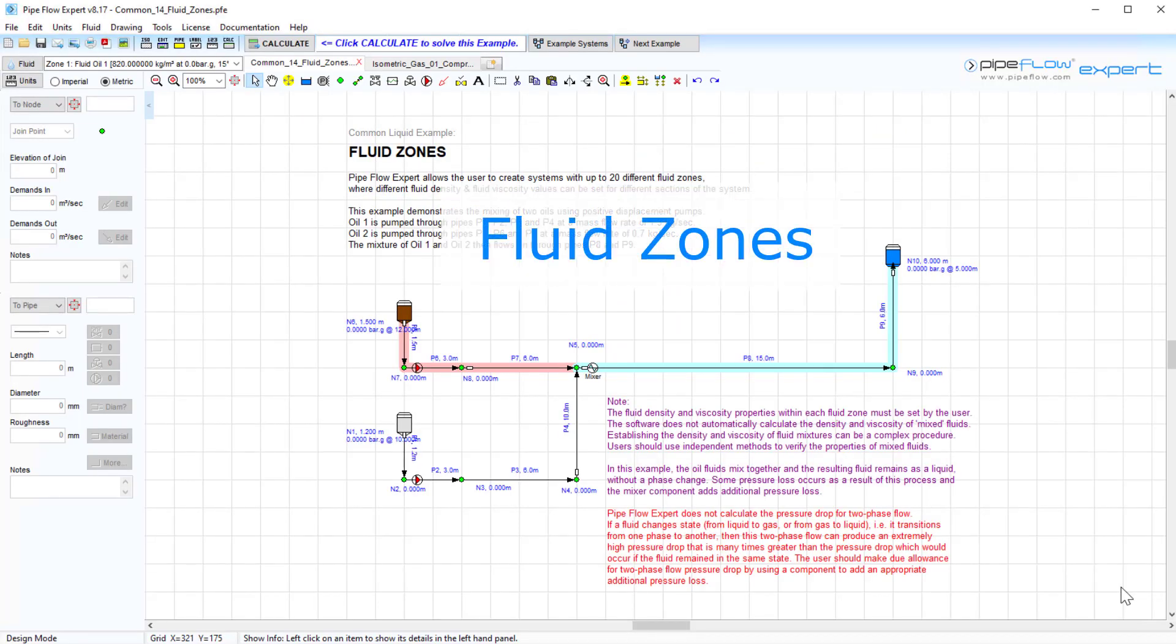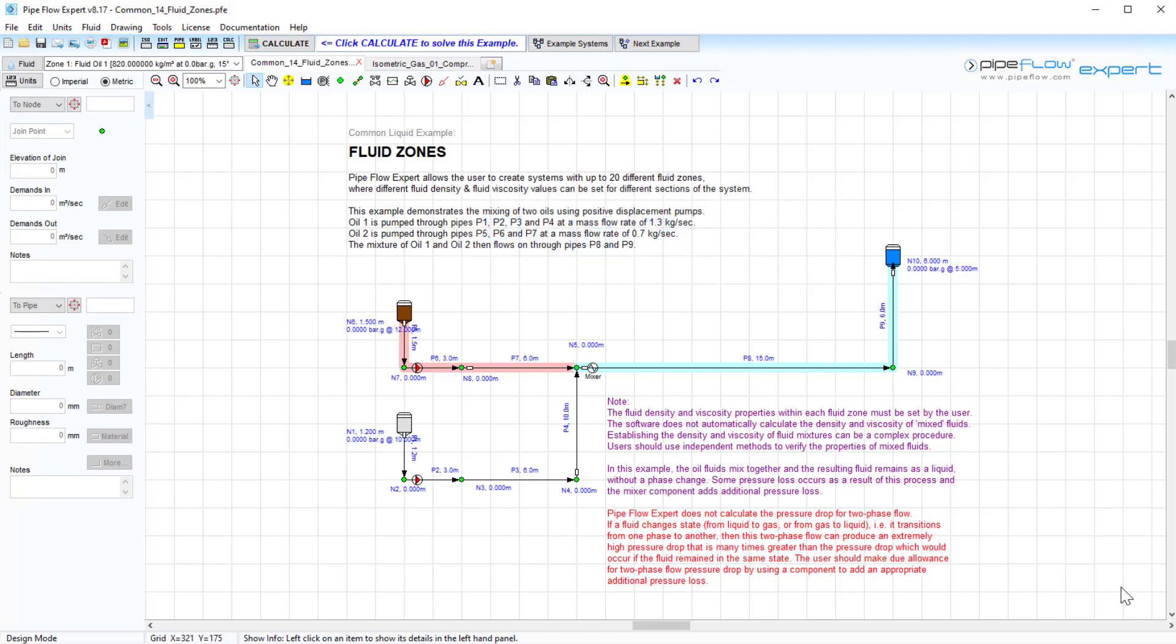Fluid zones. Today we'll be taking a look at example system Common 14 on fluid zones. Here, two oils are mixed using positive displacement pumps. Each pipe in the system is associated with one specific fluid zone and is color-coded accordingly.